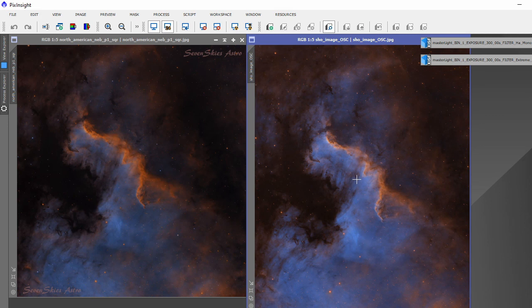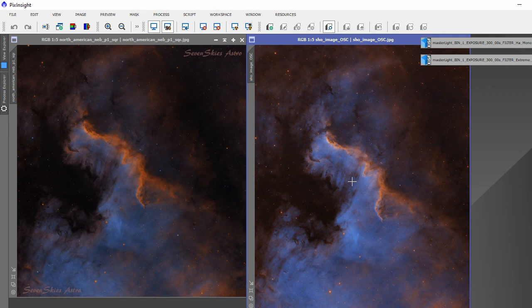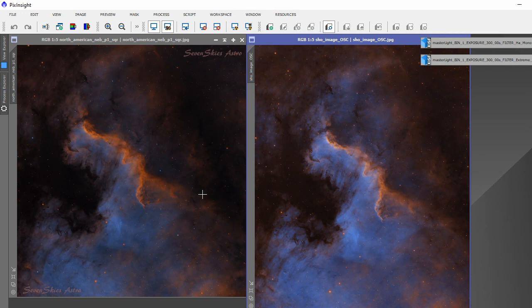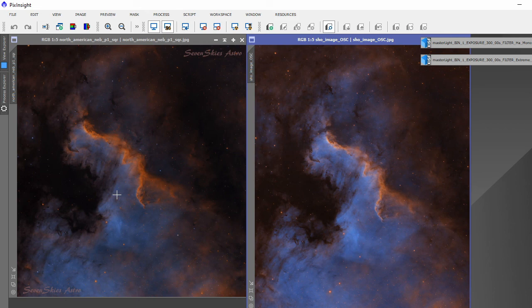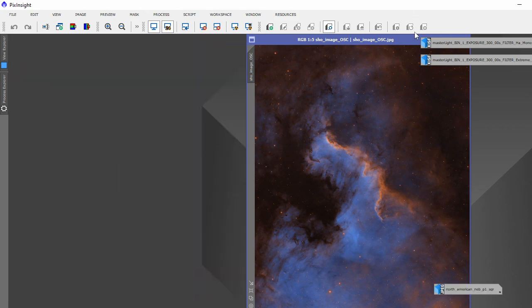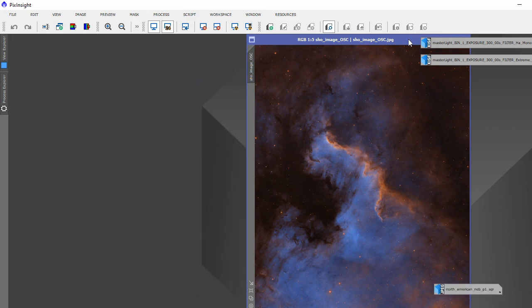But the filters are comparable. The filters on that was the Xtreme and an Optolong S2 added to it. This obviously, each one is seven nanometers again with the three H-Alpha, O3, and S2.